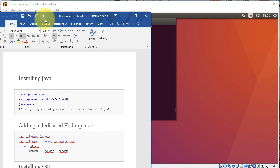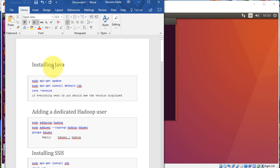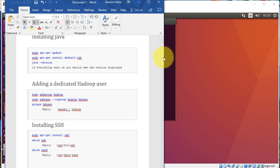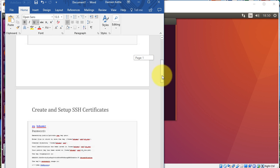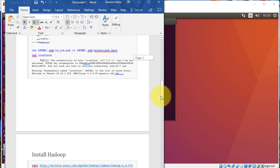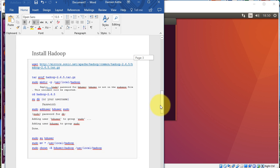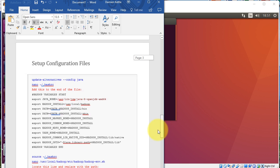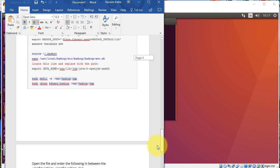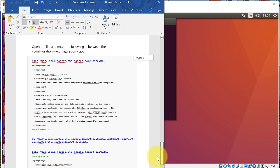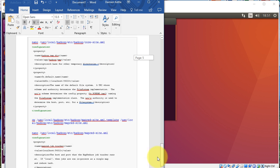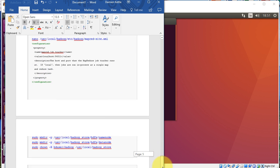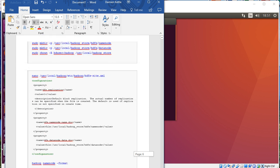Here it is. It's basically first of all installing Java, adding a dedicated Hadoop user, installing SSH, setting up the SSH certs, and then installing Hadoop and setting up the config files. And the last thing is editing a few XML files and adding some things to it.